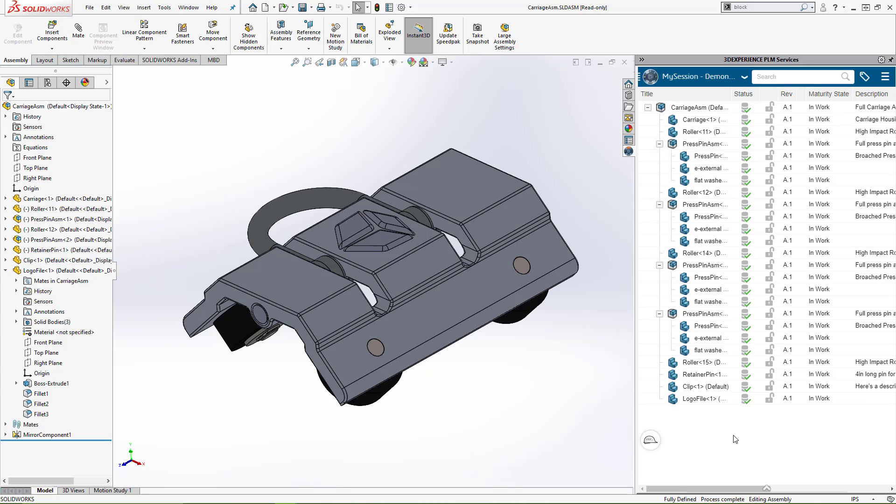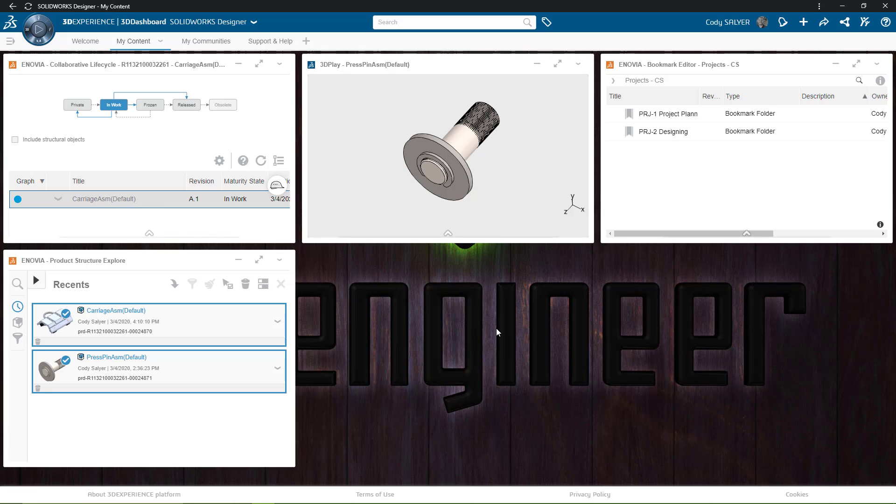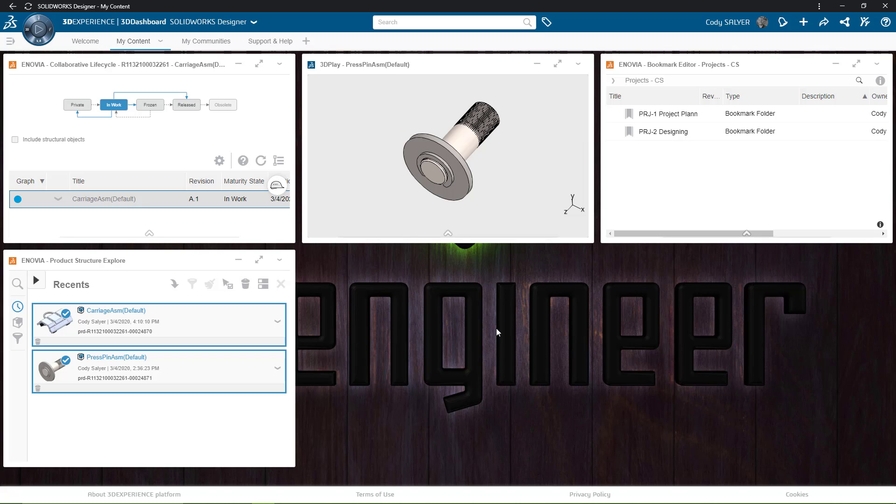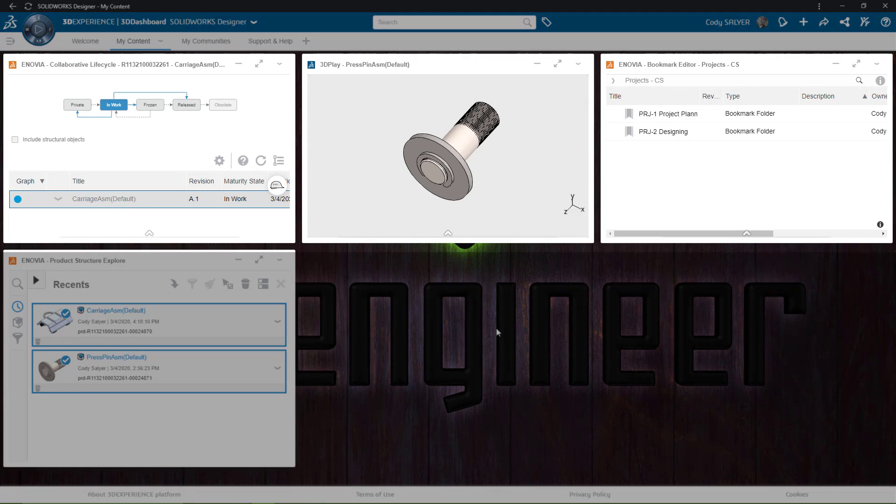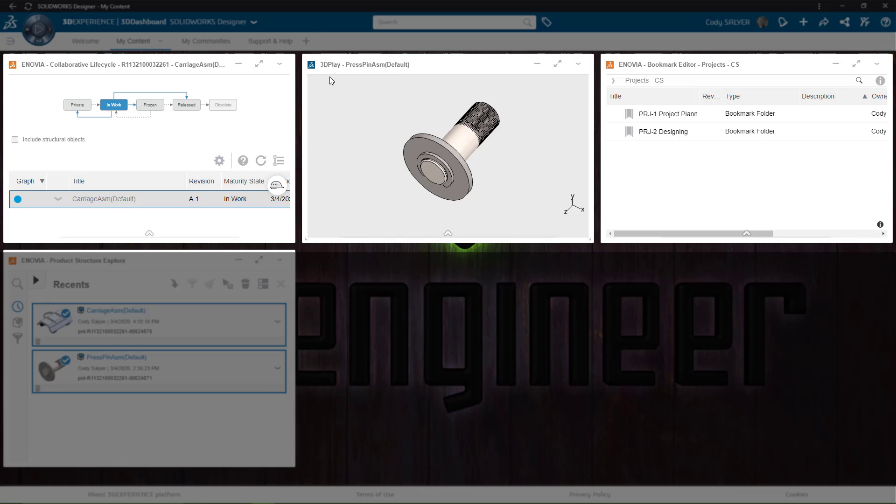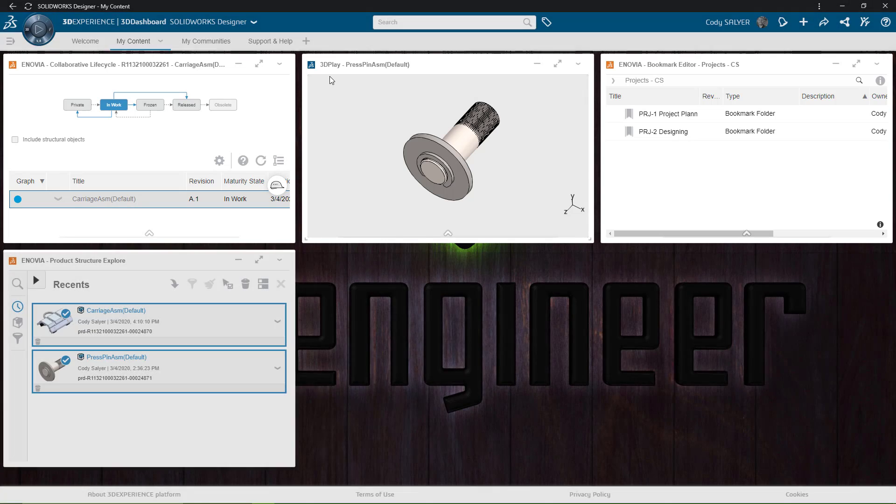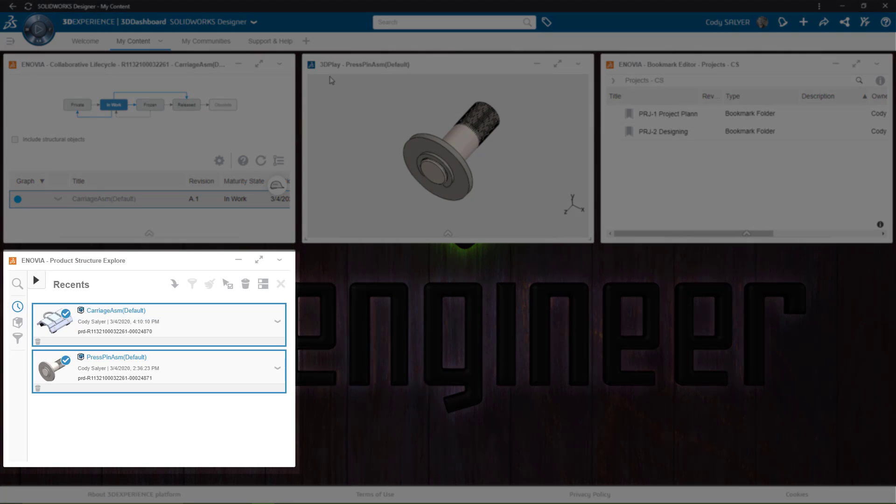Now let's jump over to the platform and see what this looks like inside the 3DEXPERIENCE platform. The 3DEXPERIENCE platform is driven by applications. These applications can be organized into dashboards that make sense for what you're trying to do. In this case, I have Collaborative Lifecycle, 3D Play, the Bookmark Editor, and the Product Structure Explorer.